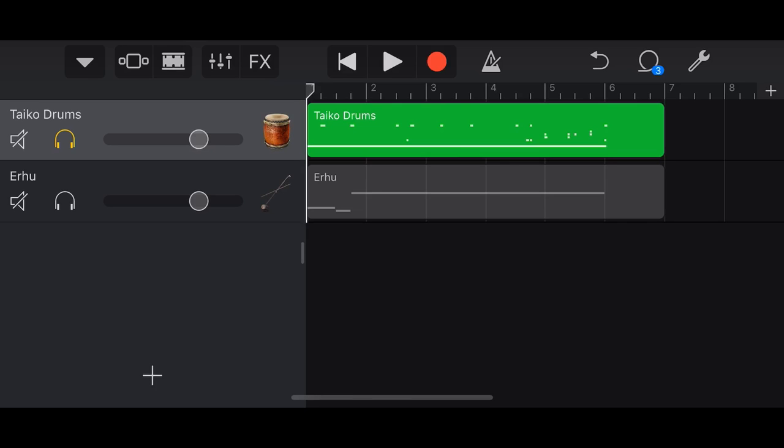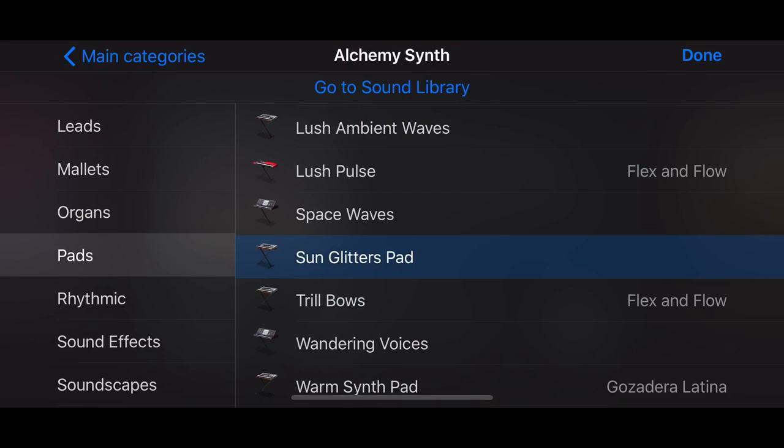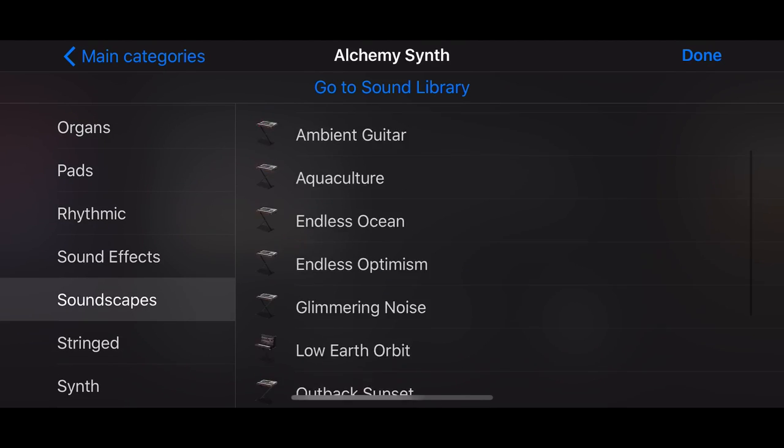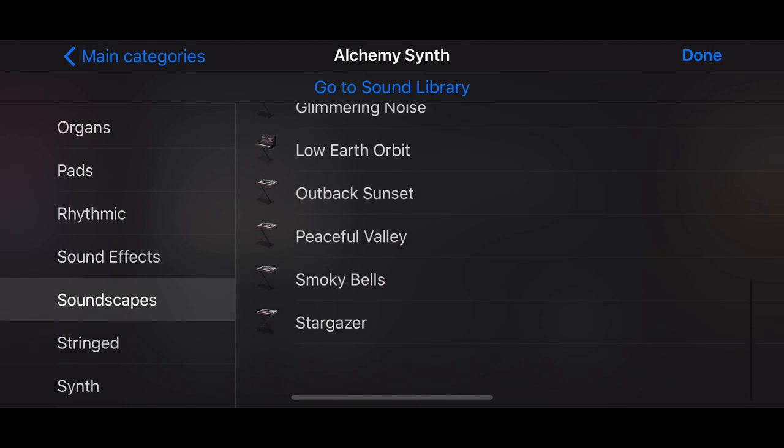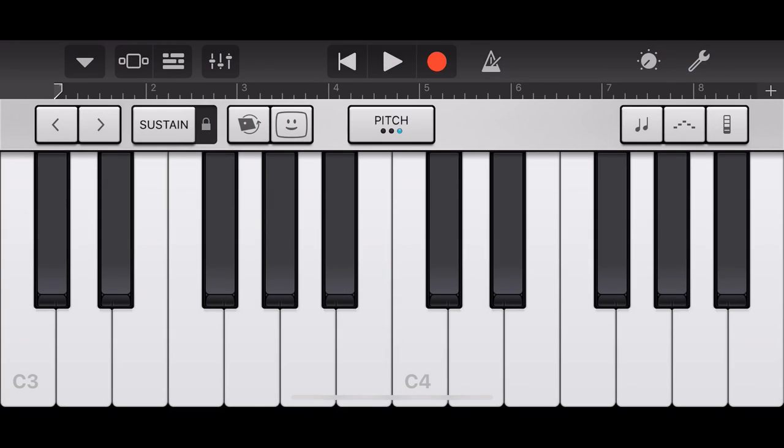But there's other ways that we can use the Taiko drums. And that's what I want to jump in and show you now. So I don't know about you, but when I hear the Taiko drums, I think of like a nice sort of soundscape, some background music, some really atmospheric stuff. So let's create something here using some of our alchemy synth sounds. So we'll hit the plus button here. We're in keyboard. We'll tap more sounds here. Now let's first of all grab a soundscape kind of sound. So what's something that's going to be a bit mysterious? Let's go to the Stargazer here. This is a cool sound. If we tap here.